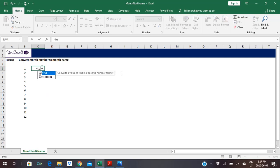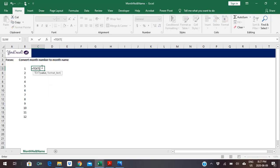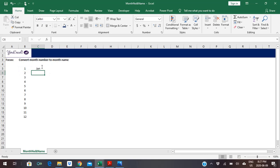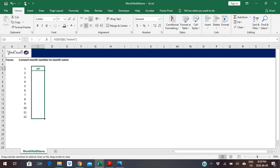I have the TEXT function here with a value of 1, and I want it in the month format. If I use MMM, it gives me the three-letter abbreviation of the month name. You see we have Jan for this. If I drag it down, we'd see the result.